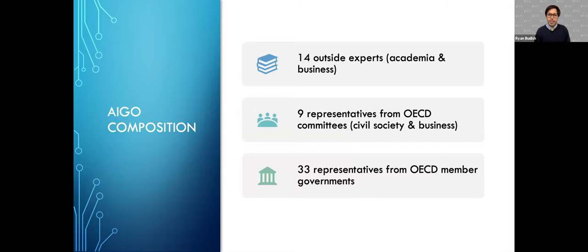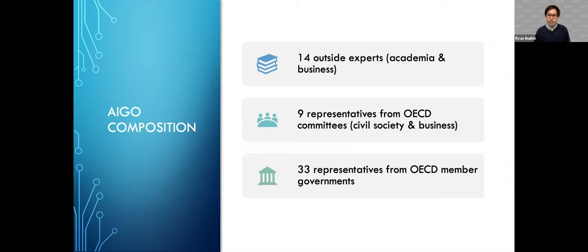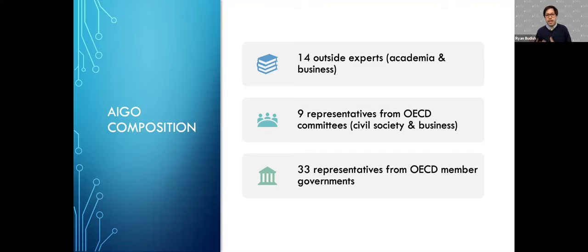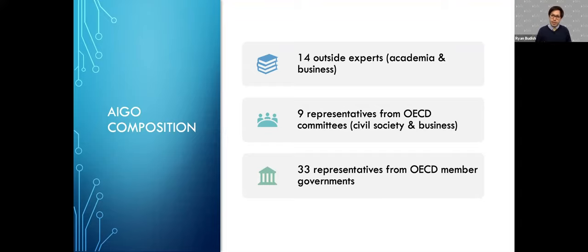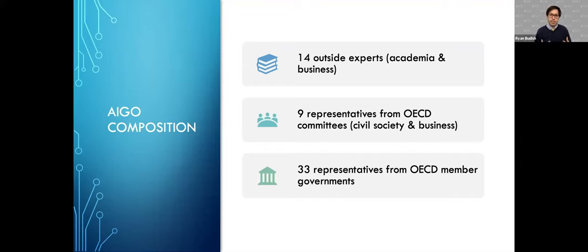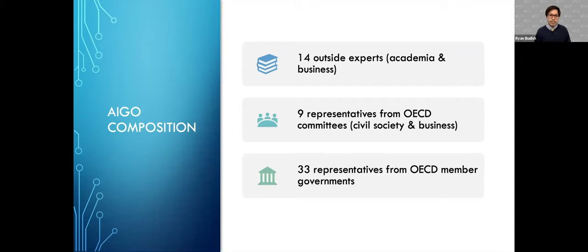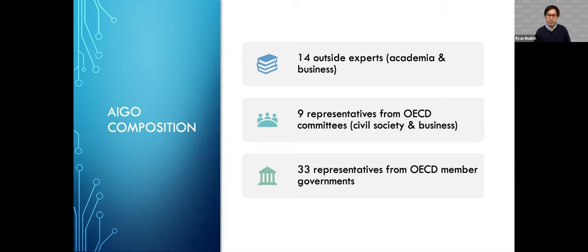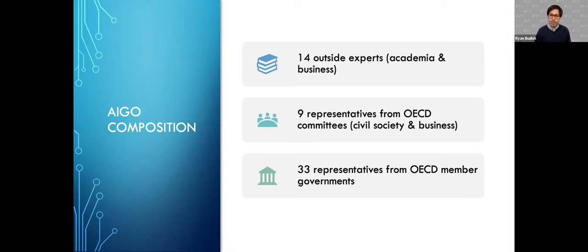In terms of the expert group, there were 14 invited outside experts from academia and business. Then there were nine representatives from other OECD committees, primarily from civil society organizations that focus on labor issues or privacy issues, as well as additional representatives from business like IBM. There were 33 representatives from OECD member states, and many of those people came from specific regulatory bodies within those countries that have overall jurisdiction for issues relating to emerging technologies or telecommunications issues.